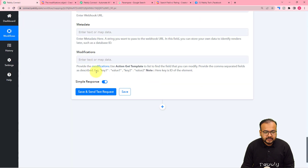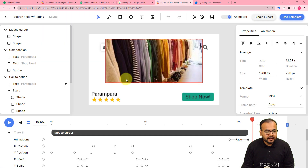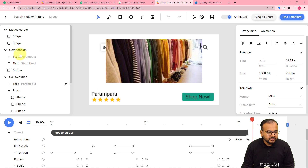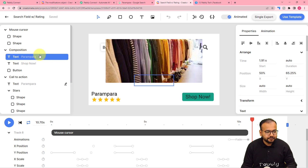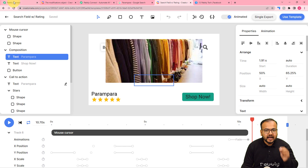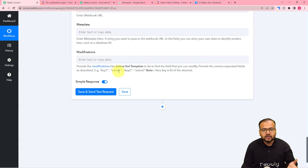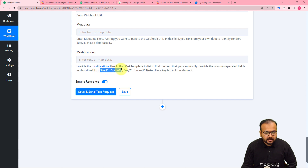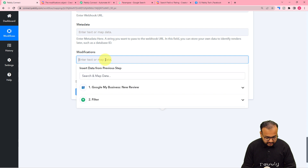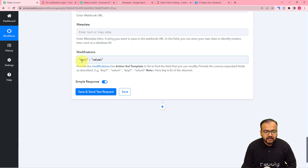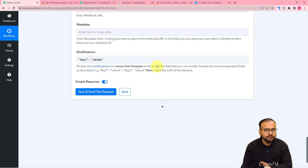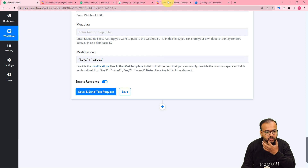In the example, every element inside the video template has a key ID already present. When you select a text element, it has a key ID associated with it. You have to pass the value of that key ID inside this workflow so that it can be changed. First, copy the key-value pair format and paste it here. In place of 'key one', you have to place the key ID you want to change, and in place of 'value one', you have to place the value you want to pass along.